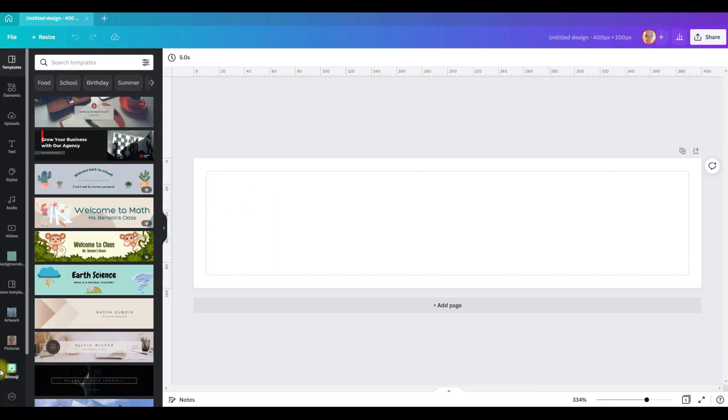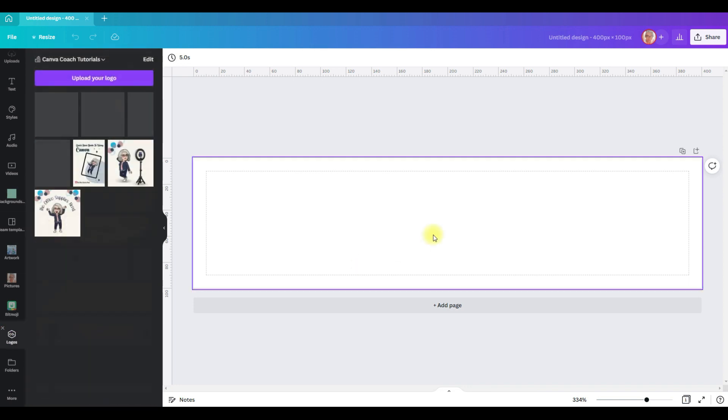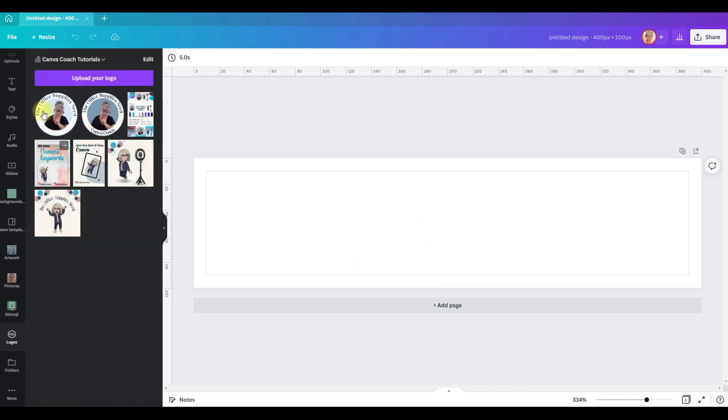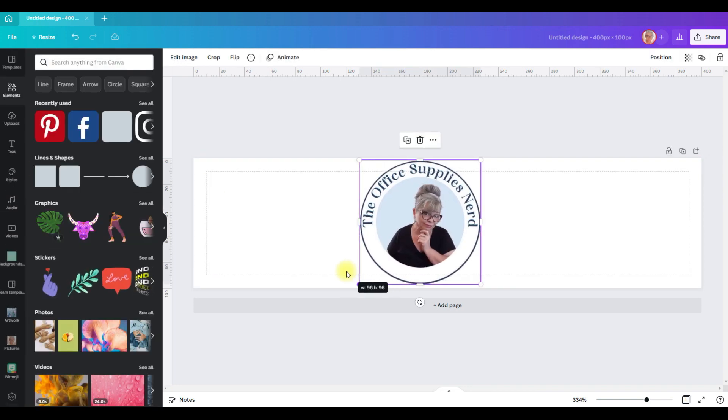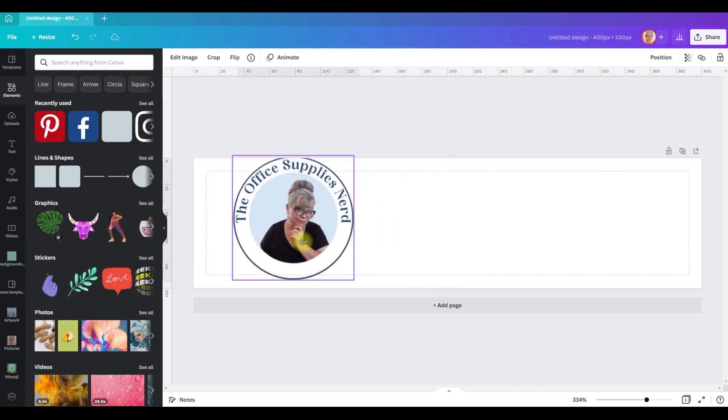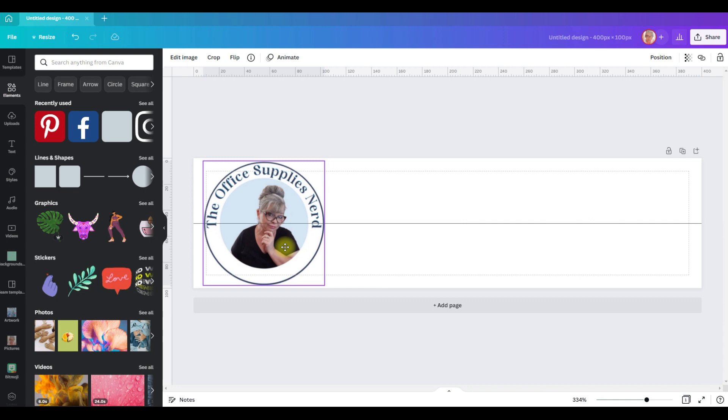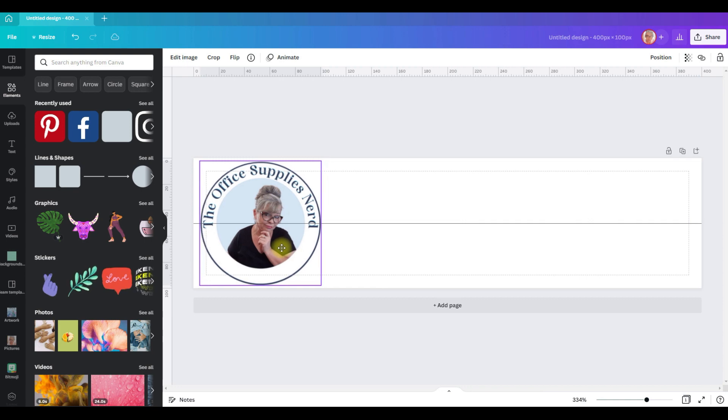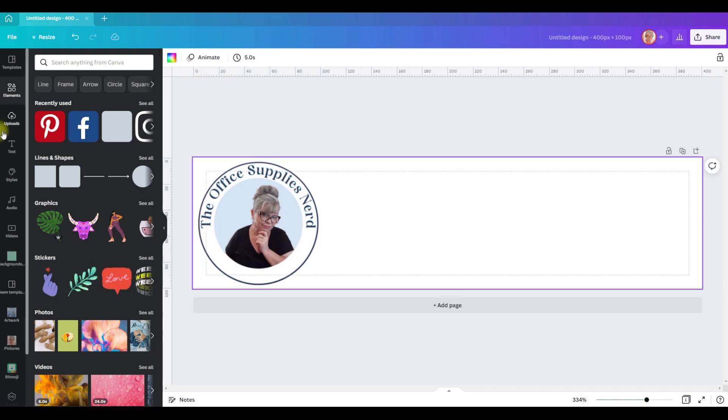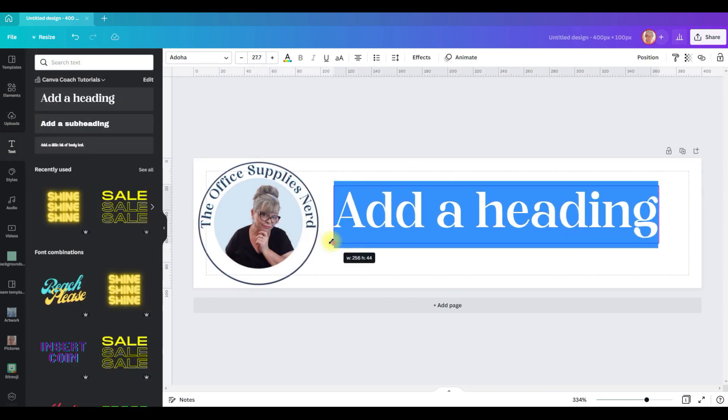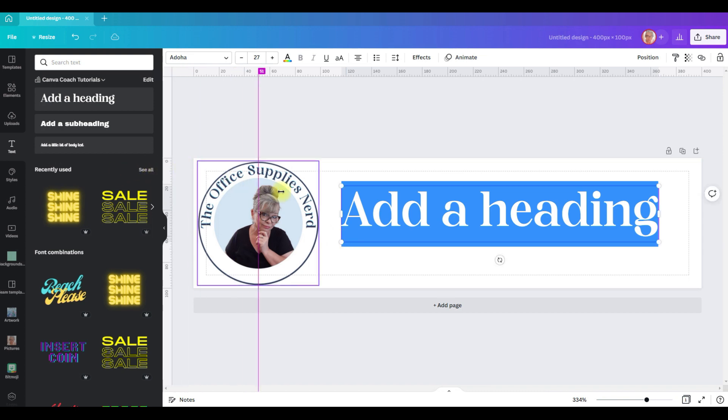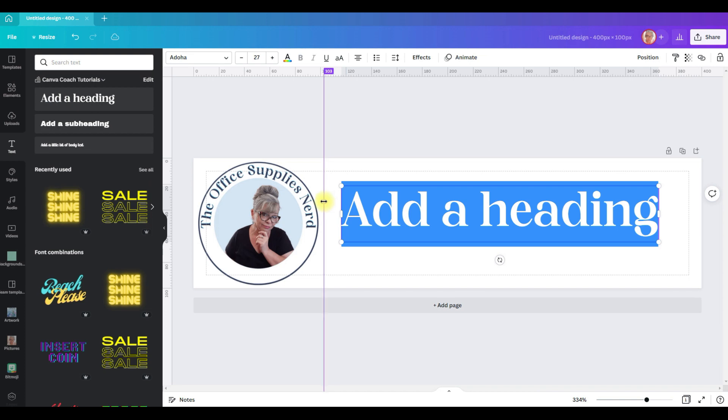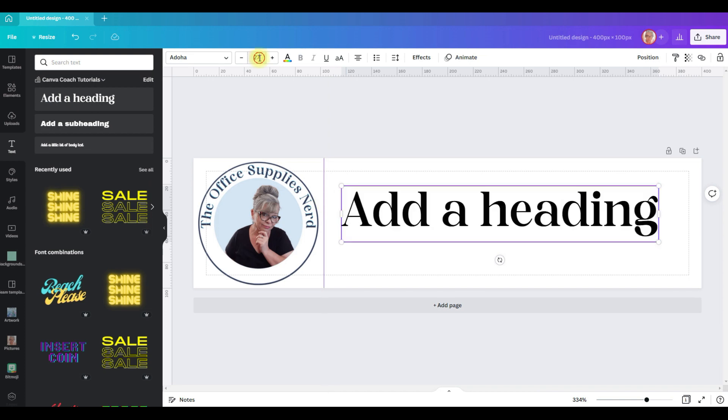The editor will open and the first thing I want to do is add my logo. I'm going to size this, pull it over to the left, and then we'll go to text and shrink it down.